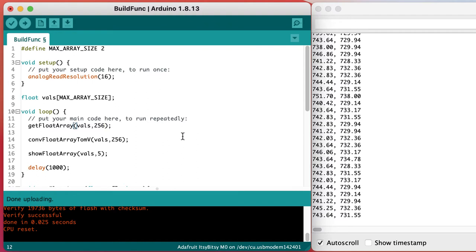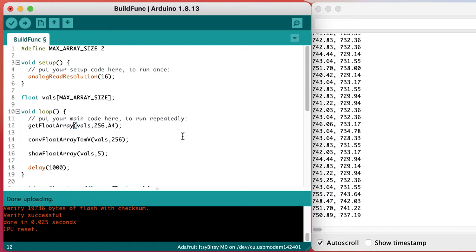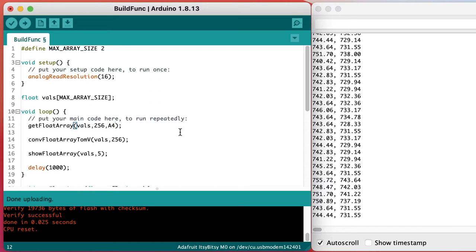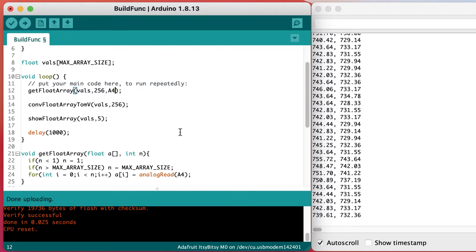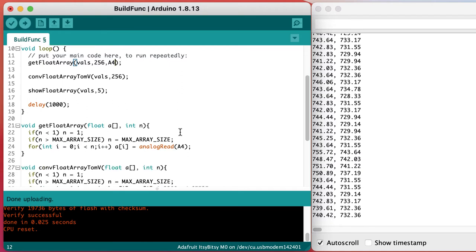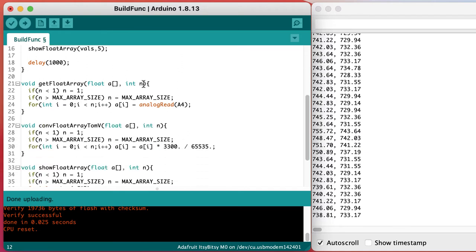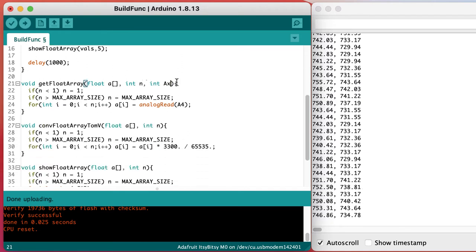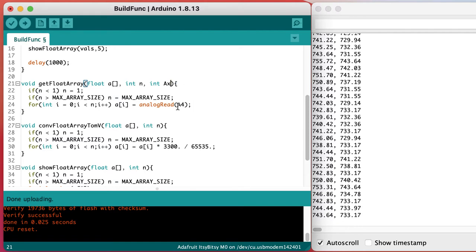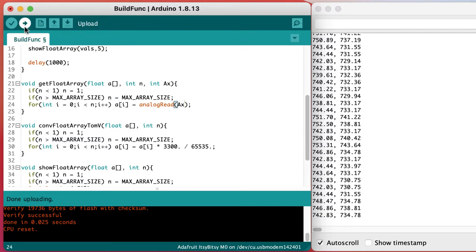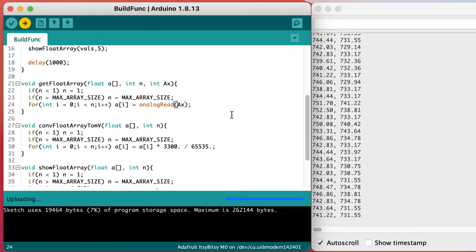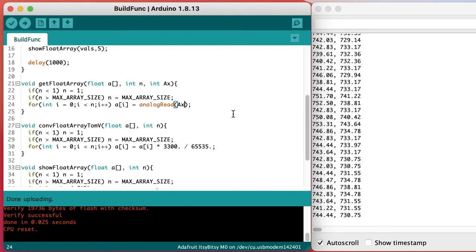To make it even more general, let's tell our get function where the data should come from. So we'll pass it the argument A4 for the port that it ought to get the data from. Change the function so it's ready to receive that variable input port as an argument and use it to decide where to get the data from.